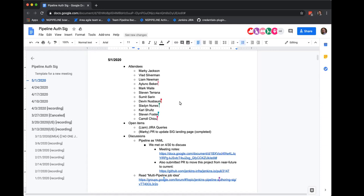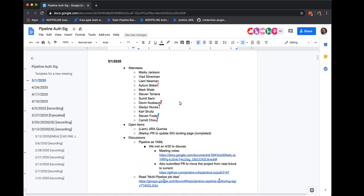As an overview, we have a couple of open items. Marky had to drop to handle some things — we'll talk to him next week. We'll have a presentation on pipeline as YAML, and also a multi-pipeline job idea from Stephen Foster, and we have some docs for that.